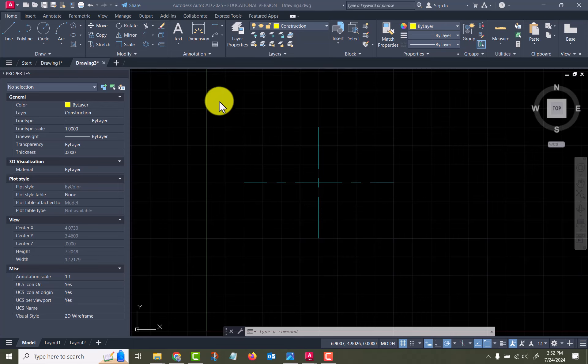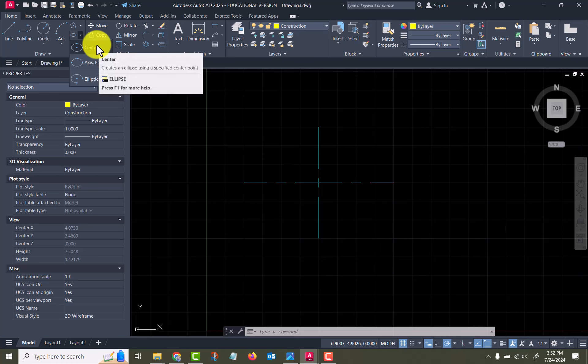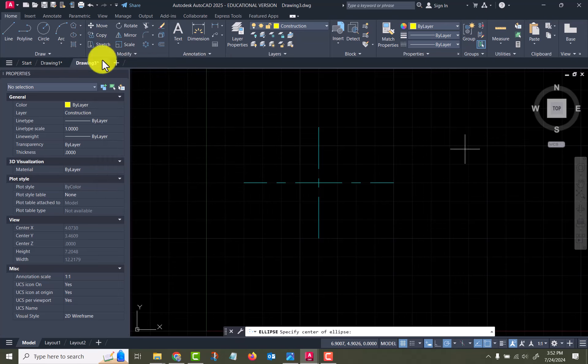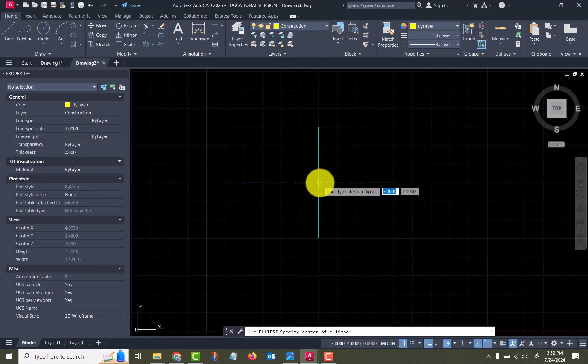Up here you've got your pull down. There are two different types: you've got the center where you specify the center point of it and the two radii, and the axis end. We're going to start with center and it asks me to specify the center of the ellipse.